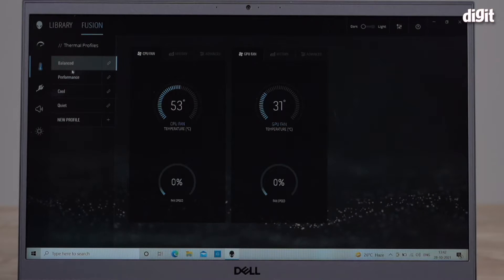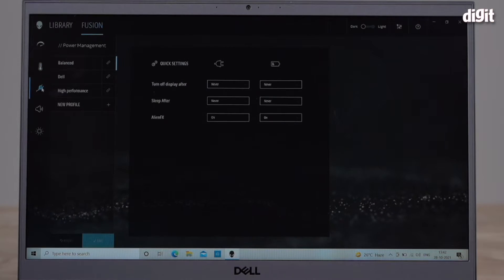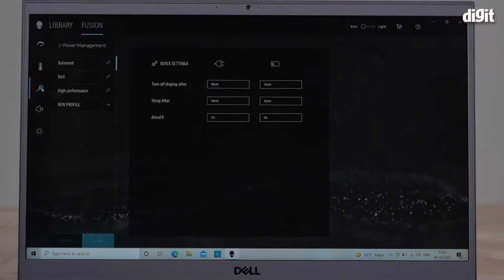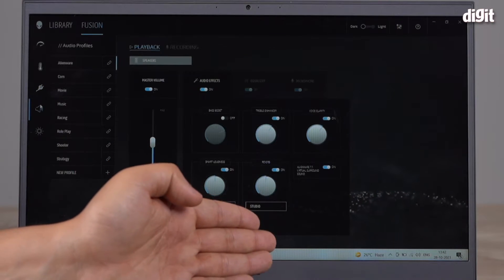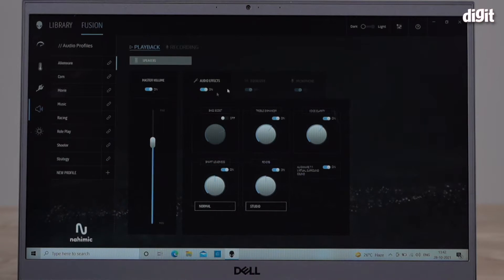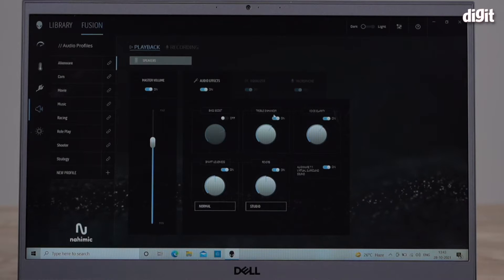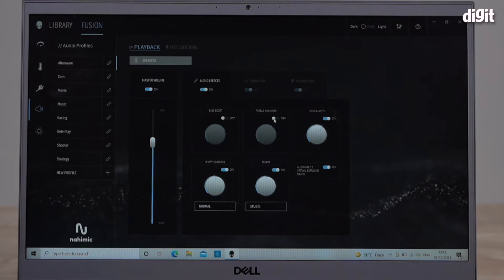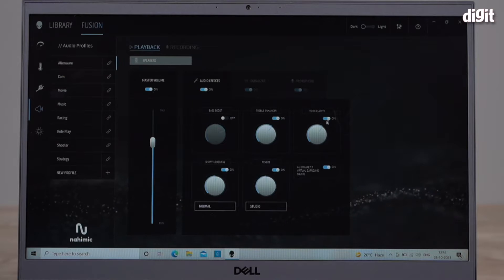This is power management. You have different audio profiles which you can tweak over here. You can turn your audio effects on, turn on bass boost for example. The treble enhancer is on, I can choose to turn that off. There's something called voice clarity which is on right now, I can turn it off.